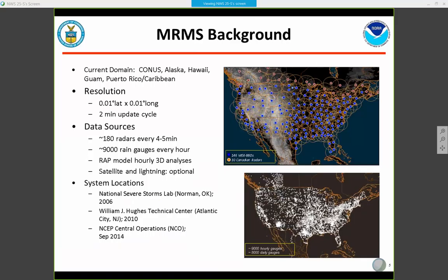The current domain: we have MRMS available over the CONUS, and in the most recent implementation we also have it available over Alaska, Hawaii, Guam, and Puerto Rico. As mentioned, it operates at high spatial and temporal resolution — about a kilometer by kilometer grid spacing — and most products update every two minutes. Data sources include radar data, rain gauge data, and model data.